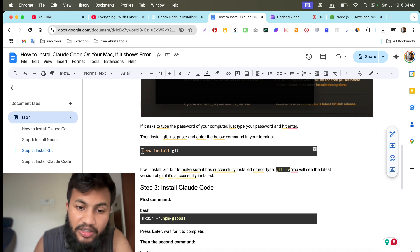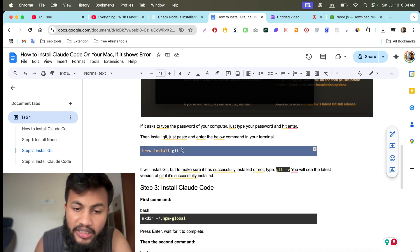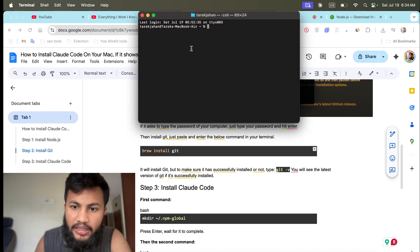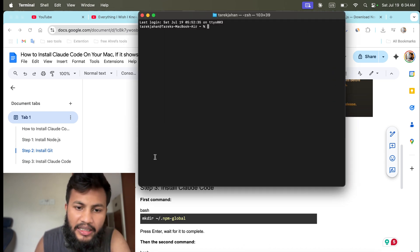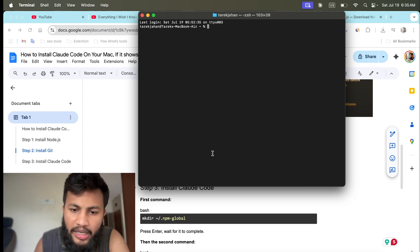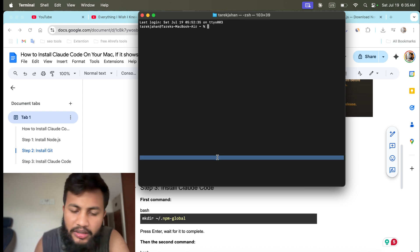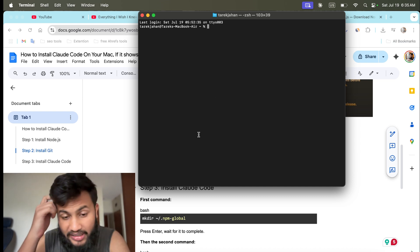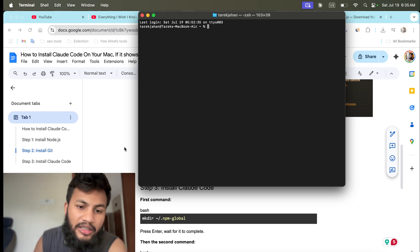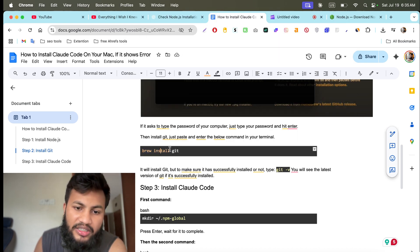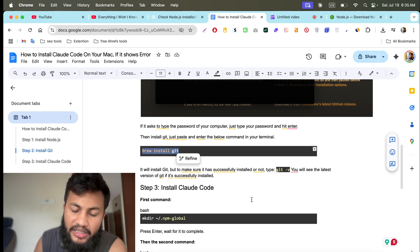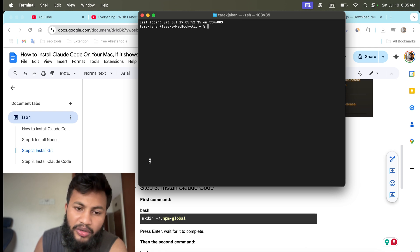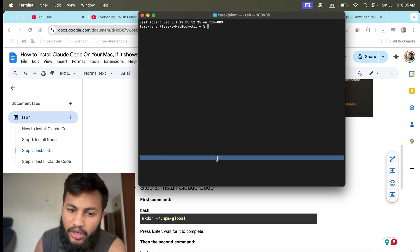After running the Git install command, it will give you some additional command lines in the terminal. I suggest you read them and copy them one by one, paste each one and hit enter. It gives you about three or four command lines. Just copy each one, paste it, and hit enter.